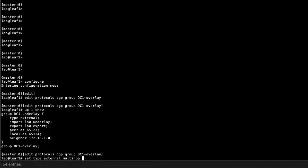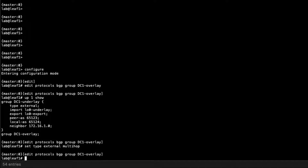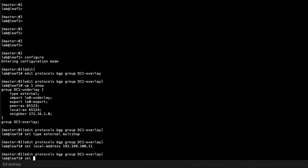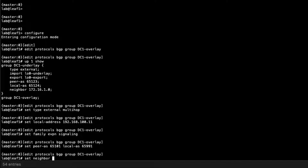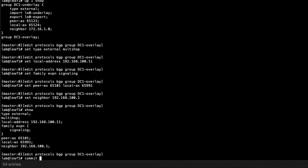We need to set the type to external, and then use multi-hop — because we're peering with loopback addresses to create the overlay network with BGP, so multi-hop is required since it won't be a direct physical interface connection. We set the local address to the loopback address of Leaf1, then set family EVPN signaling, since we're passing EVPN routes in the overlay network. We set the peer AS to 65101, which is Spine1 that Leaf1 is peering with, and set the local AS for the overlay network for Leaf1. Then we set the peering neighbor to the loopback address of Spine1.